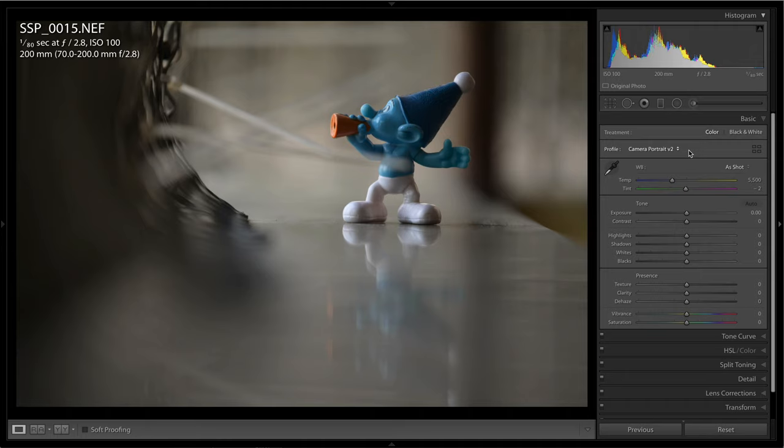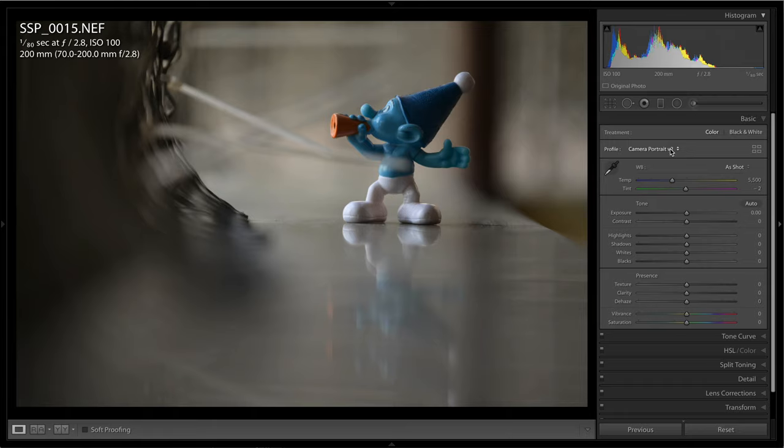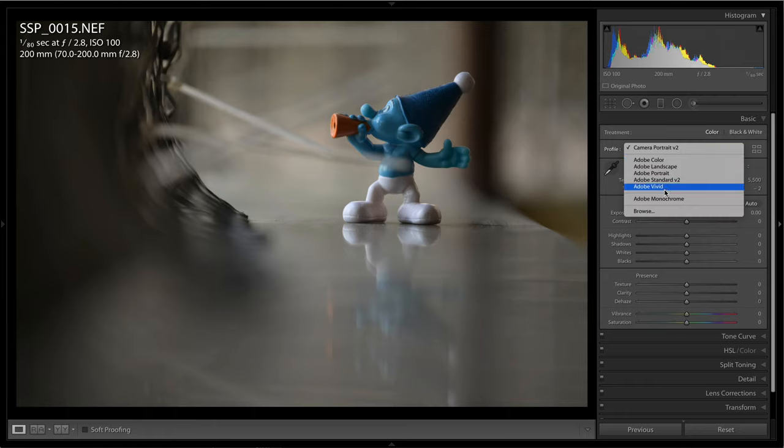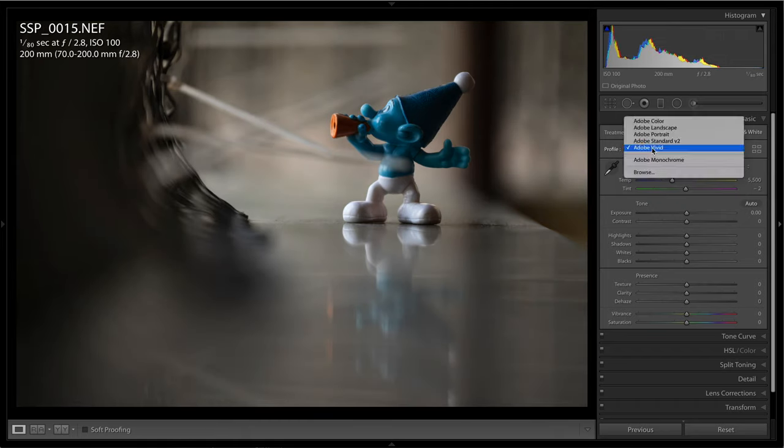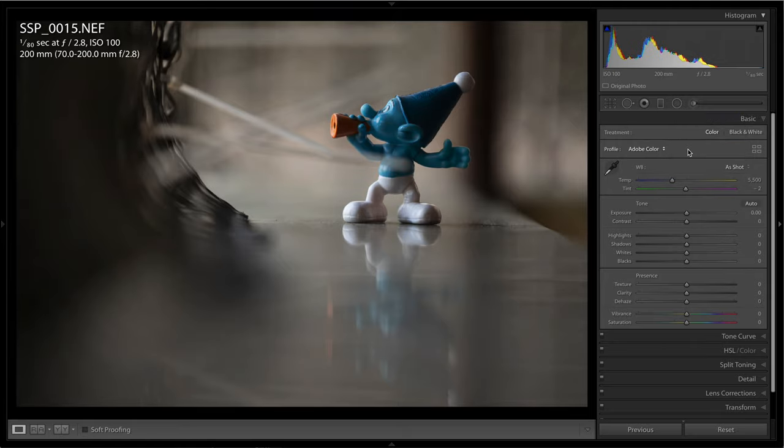But that's not the case with a RAW file. Now as you can see, I have used a portrait picture profile for taking this shot and I shot it in RAW format. When I open it in Lightroom it gets converted into DNG, but now I have the flexibility to change the color profile. So even though I'm using a particular picture profile in camera, I still have the flexibility to change it in post-processing if I don't like the result.